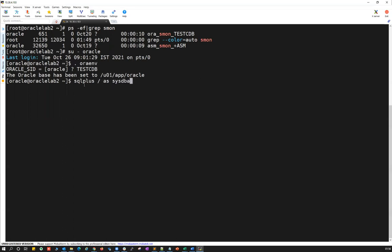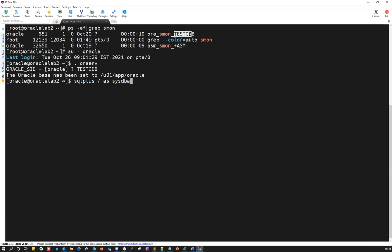The slash indicates OS authentication — I'm connecting to my test CDB as the sys user without giving any password. Slash indicates OS authentication. I logged into this Oracle lab server as the Oracle user, who is the owner for my test CDB. This database was created using Oracle, and since I'm already logged in as the Oracle user, I can use OS authentication.